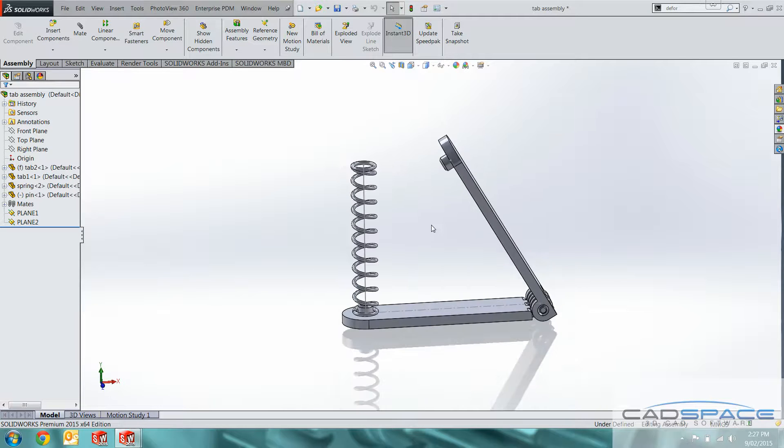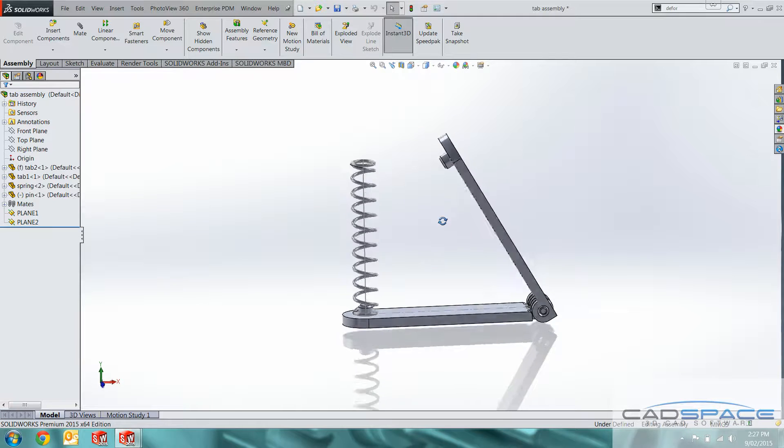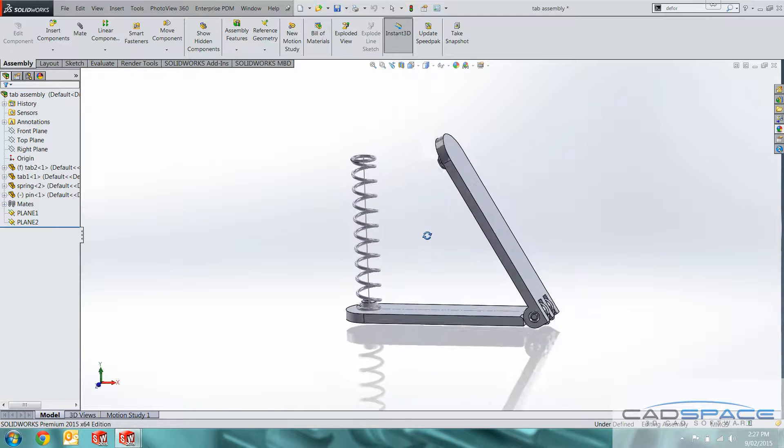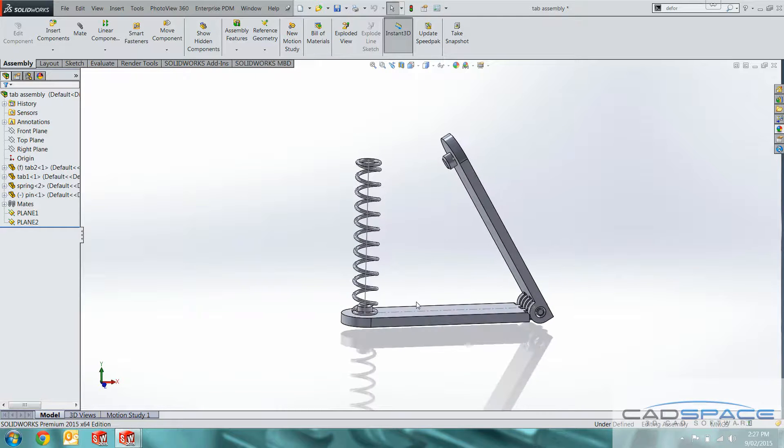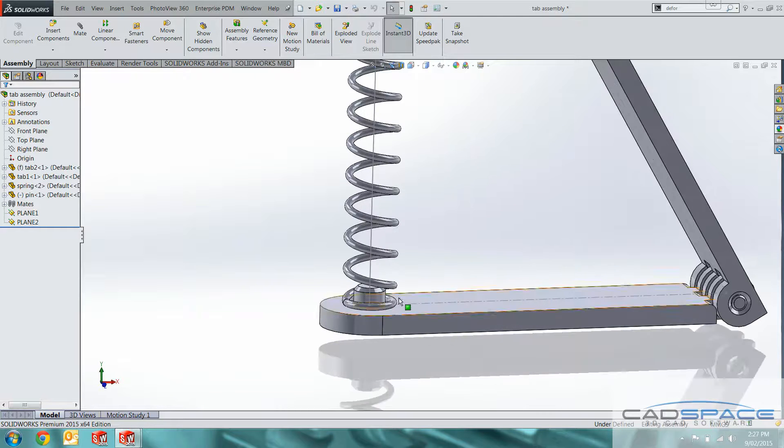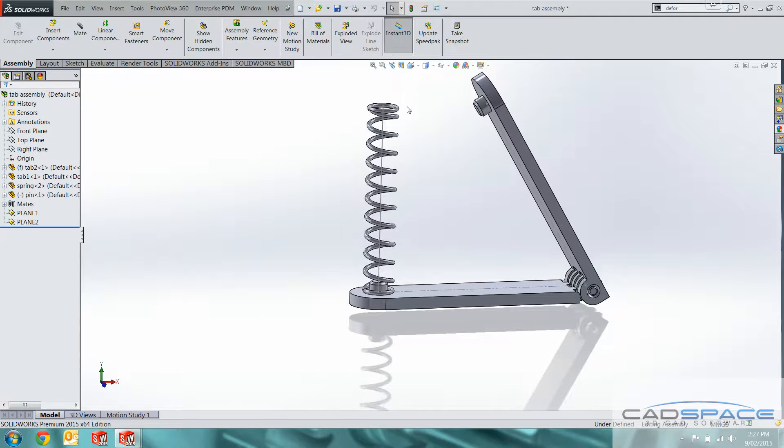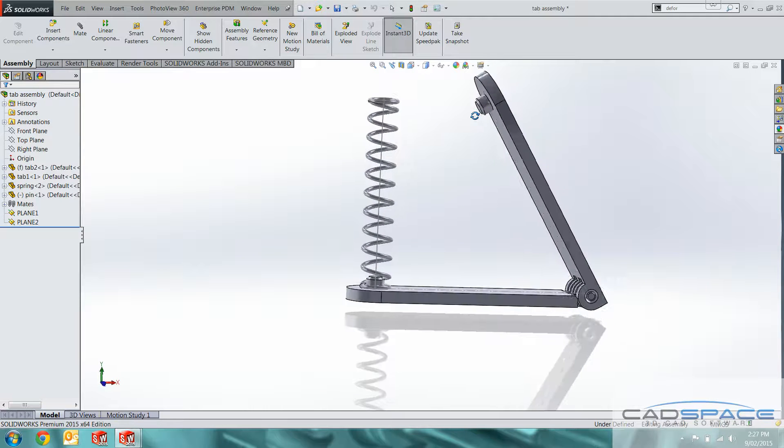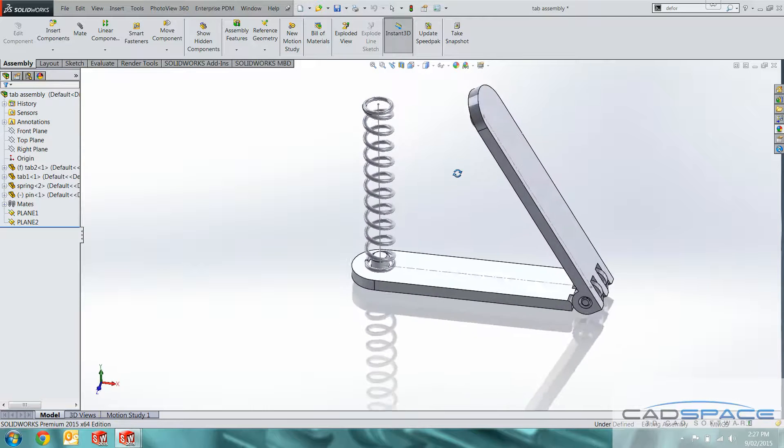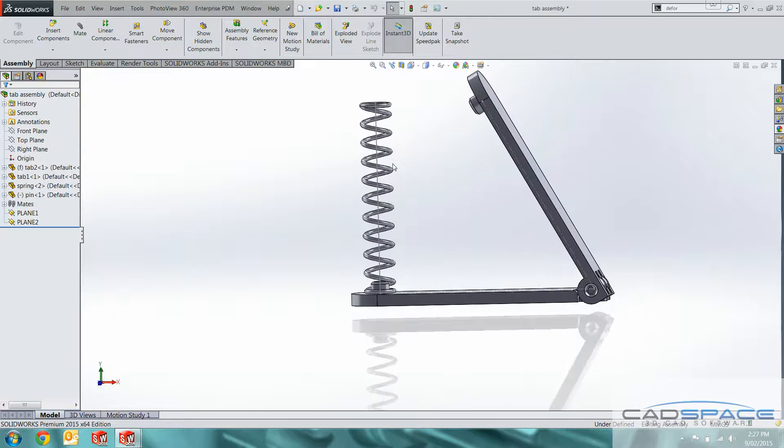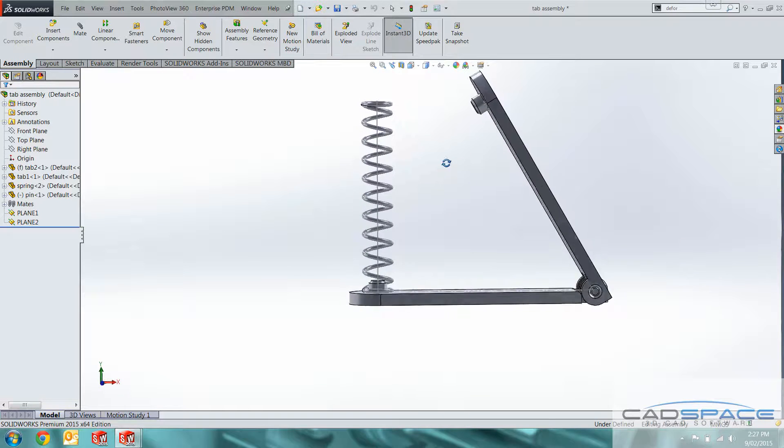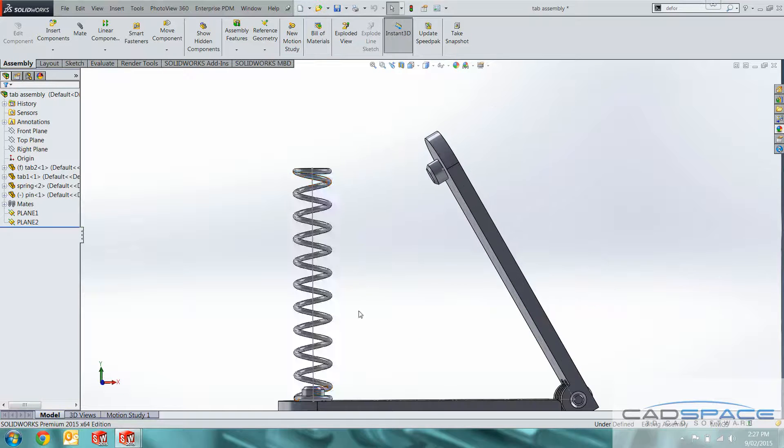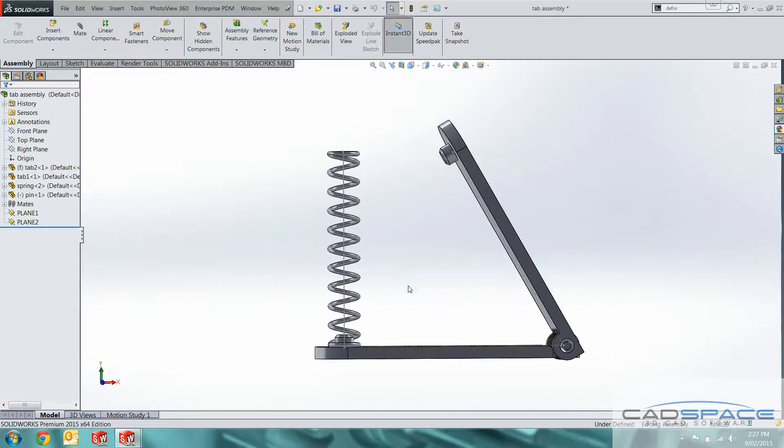So as you can see we've got a simple hinge tab assembly. Got a spring on this and we want to attach that spring to this extrude up here. Being a straight spring the way it's modeled that's a bit hard to do at the moment. So what we're going to do is deform that to take that path.